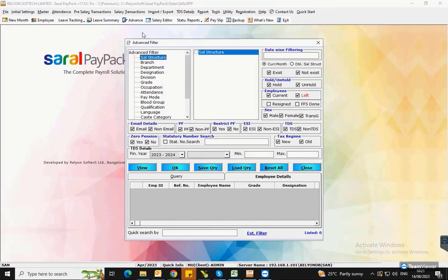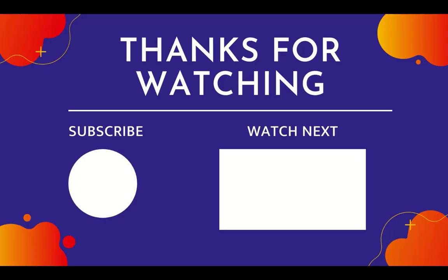You can also filter the employee details on the report using various criteria on the filter page. This completes the PF report generation in Saral Paypack. Thank you for watching this video and make sure to subscribe to our YouTube channel.